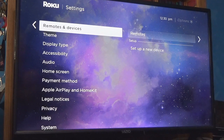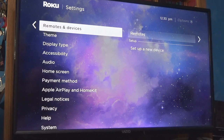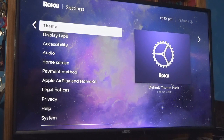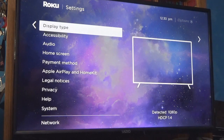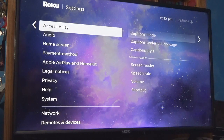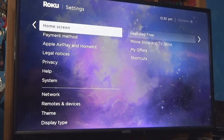I bought a remote that was specific for the Roku, but there are some that you could program. I could do the theme, I could do display type — which ironically matches my TV — accessibility, I could do home screen.